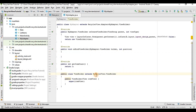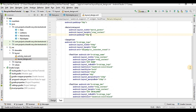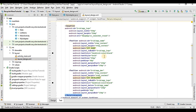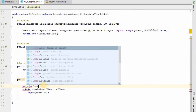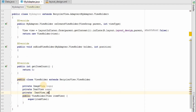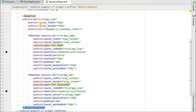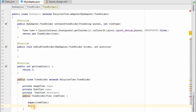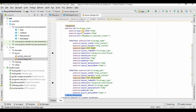The ViewHolder class holds three items in our example: the image view and two text views, which are the app name and app developer. So we'll go to the ViewHolder class and create three fields: private ImageView logo, private TextView name, and private TextView developer.